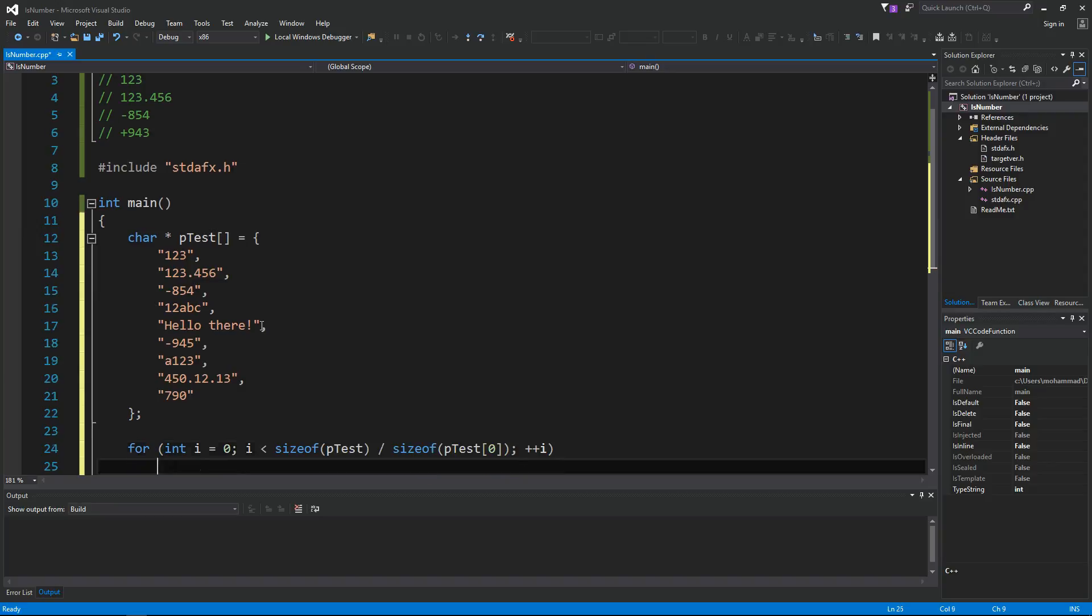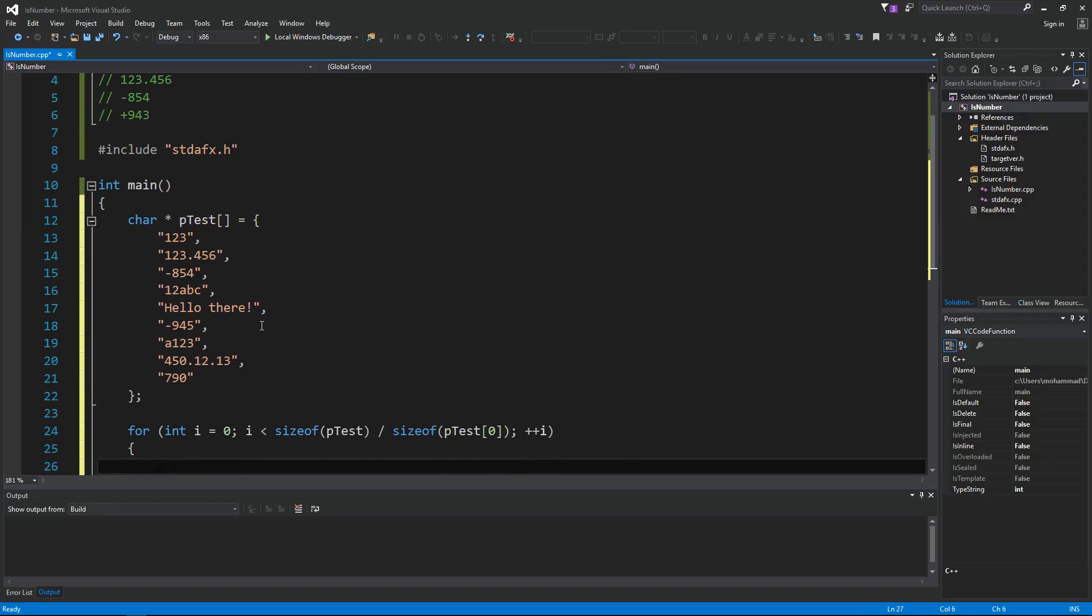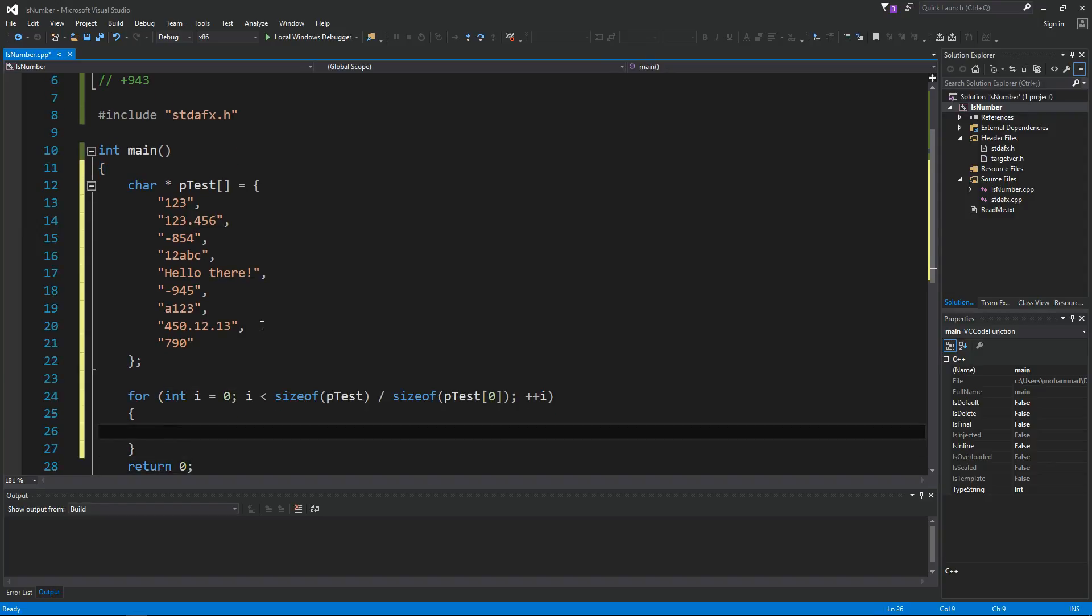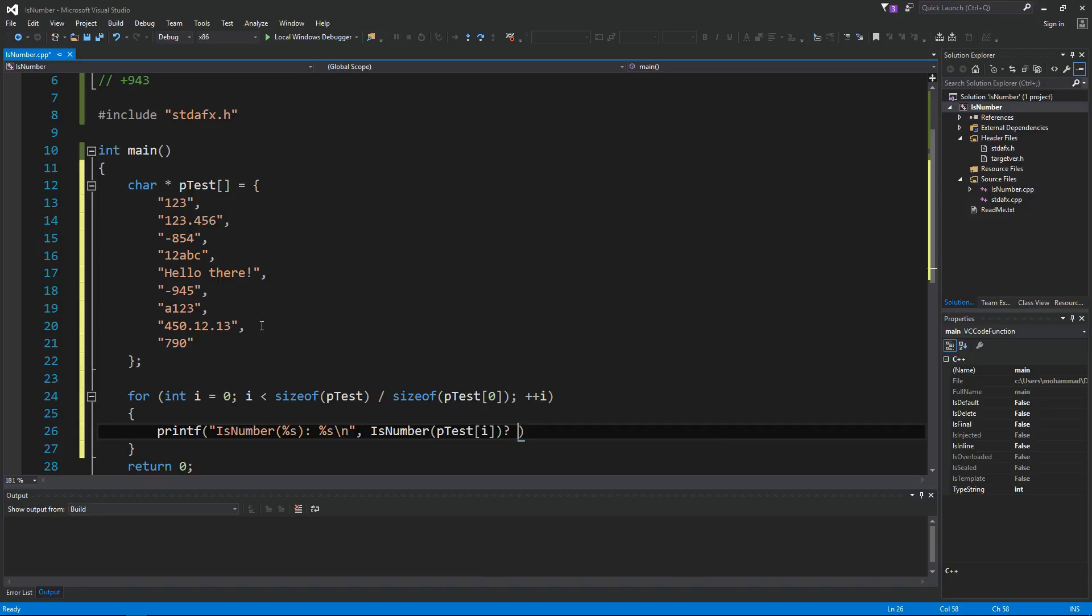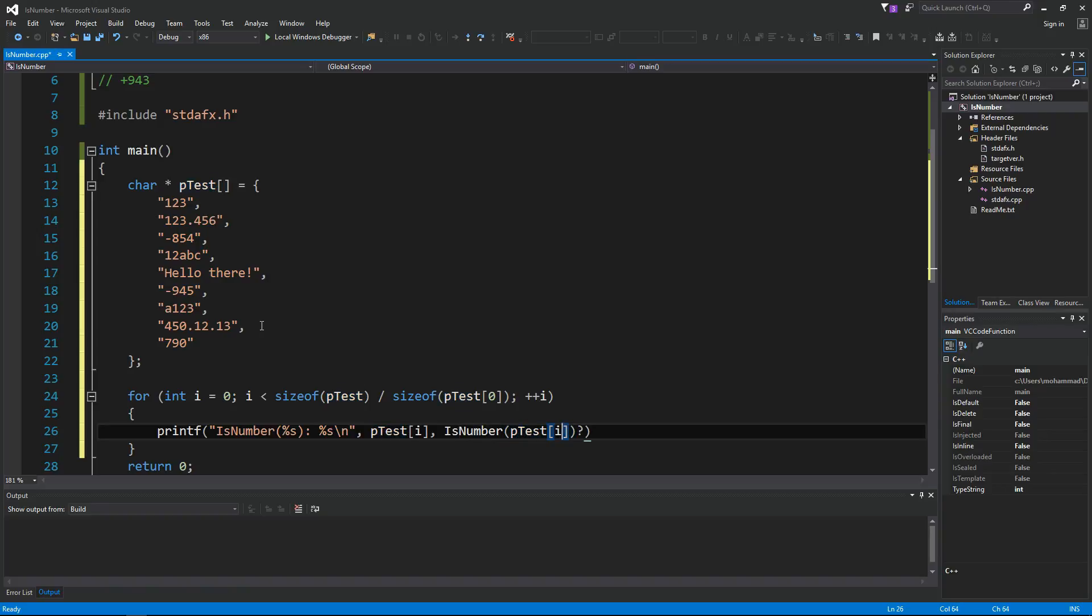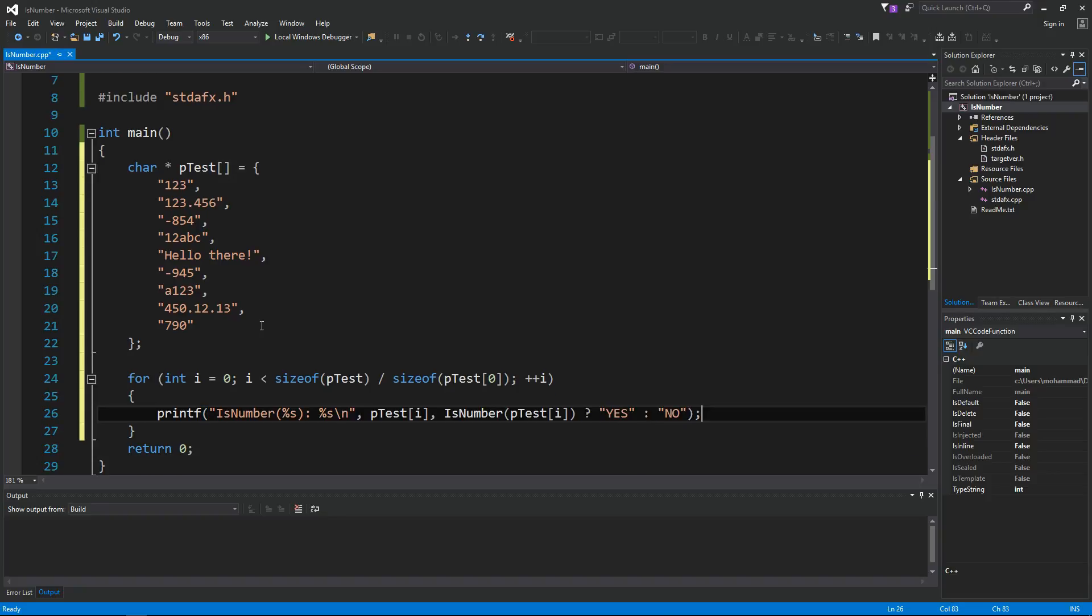This will give me how many elements in the array. Now loop through the array and then say if isNumber of pTest[i], if that's a number, we say yes, otherwise we say no.